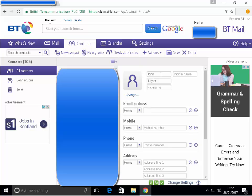Could anyone out there that's got a BT email, not a BT Yahoo but a BT mail address, could you please give it a try and report back in the comments below and let me know if it worked for you, preferably which browser you used?